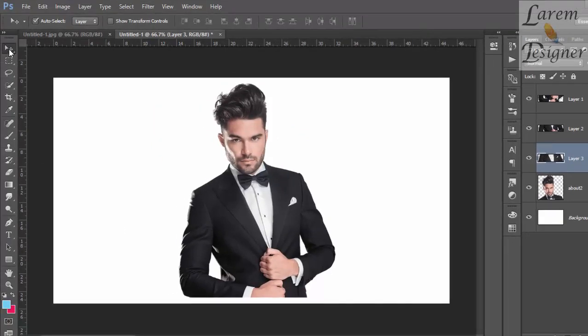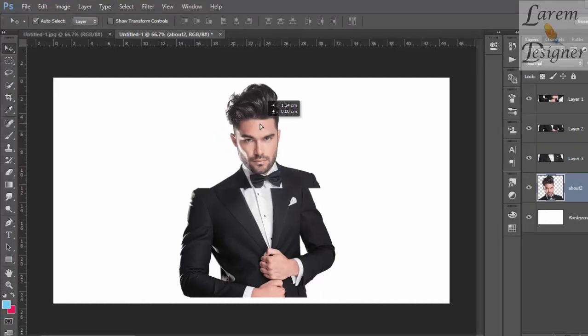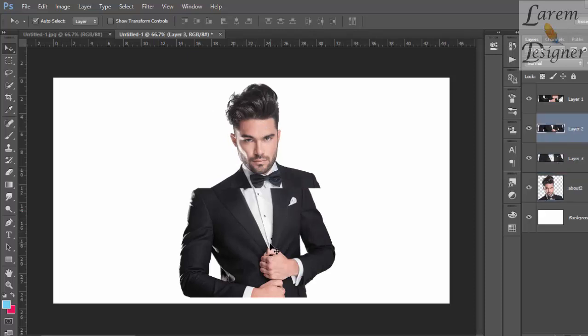Now click on the left, select and move by holding Shift, and move this piece a little bit. Put this one in the same position, then do the third one.